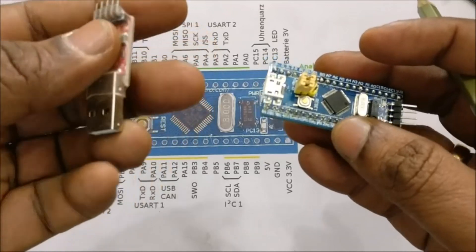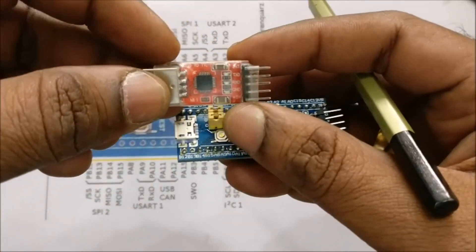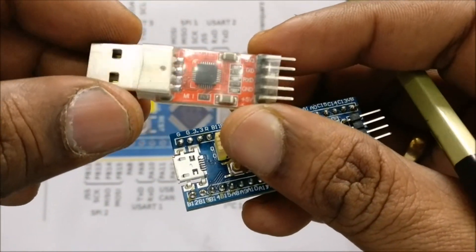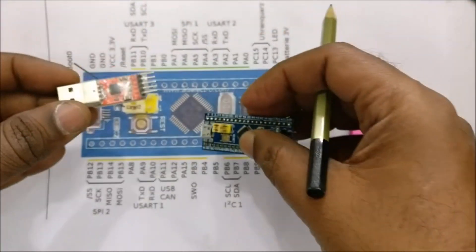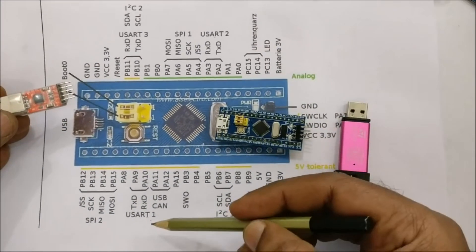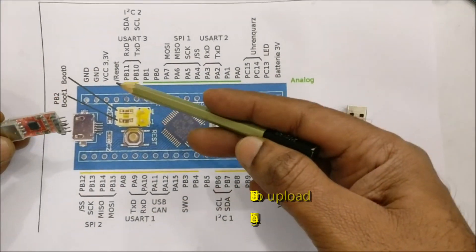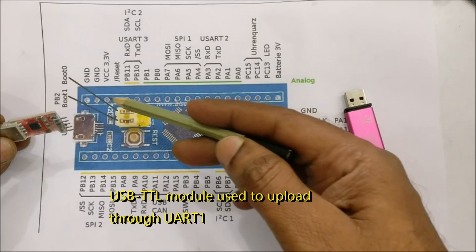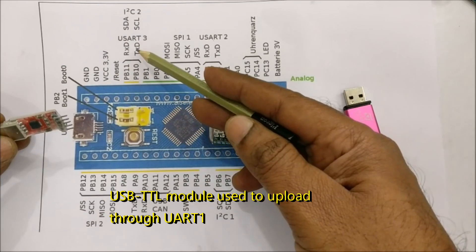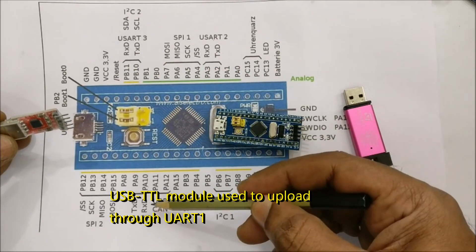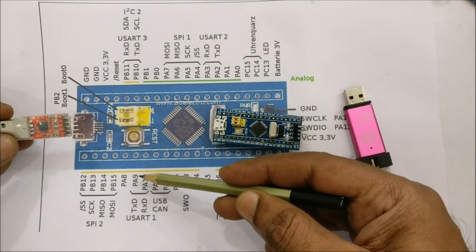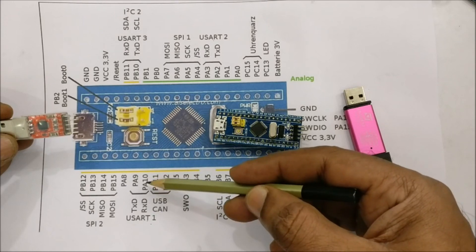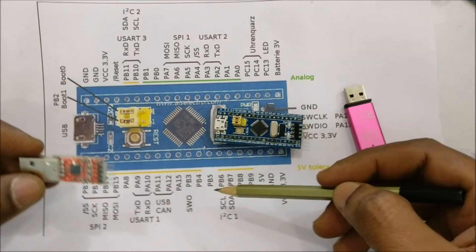One is through UART1. This UART1 pin is at PA9 and PA10. There are three UARTs out of which we will be using UART1 only. UART1 is capable of uploading through serial.